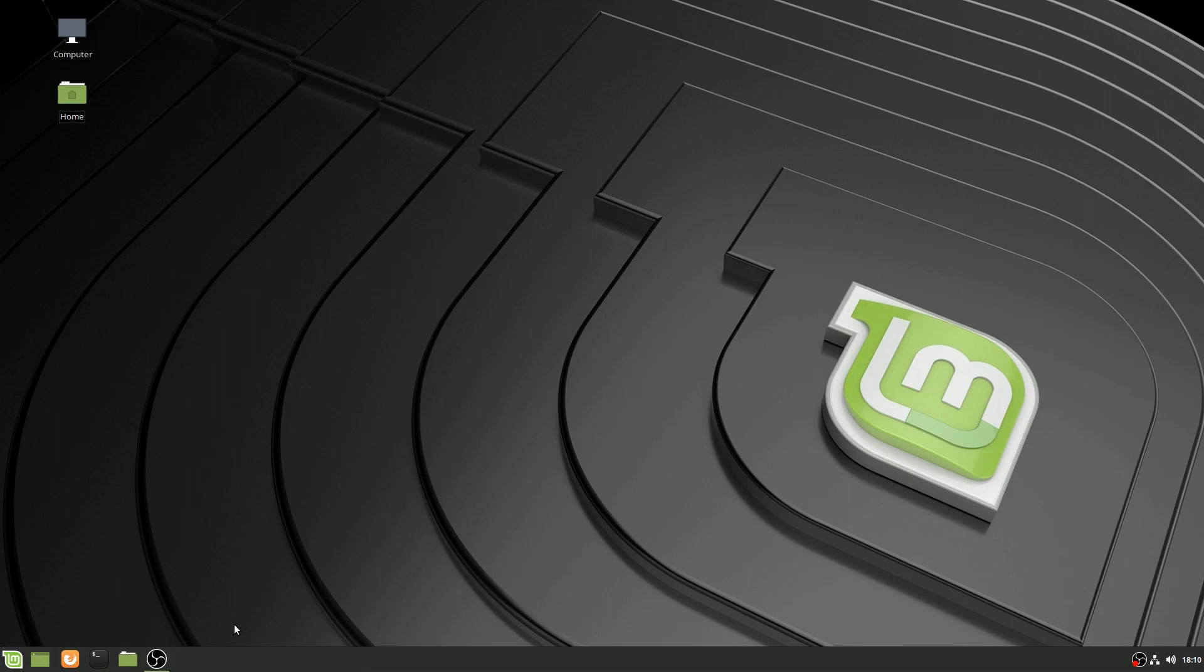So in this episode, I'm going to show you how to set up a programming environment for this tutorial series in any Debian-based Linux distribution.